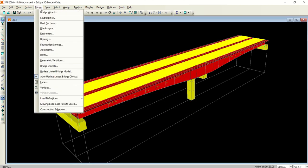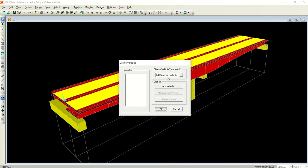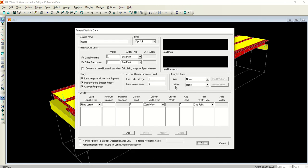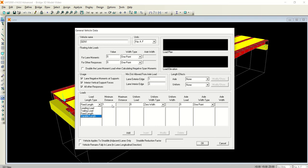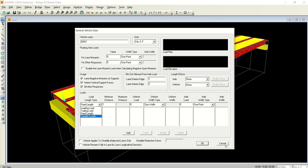Now you have defined the lanes. Just go to the vehicles. From here you can add a general vehicle. In general vehicle you can customize everything: the load length, whether it's fixed, leading, trailing, or variable, the distance between the axles, the uniform load, the width of the vehicle, the axle load. All the parameters are dependent on the user.